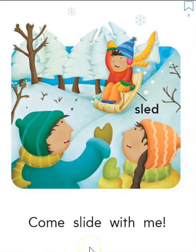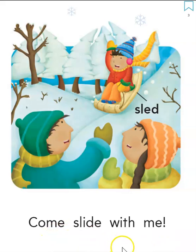Come, slide, slide, with, me. Come, slide, with, me.